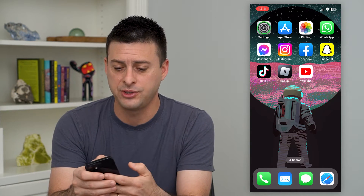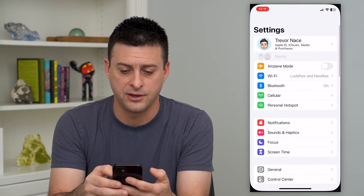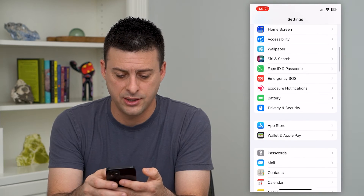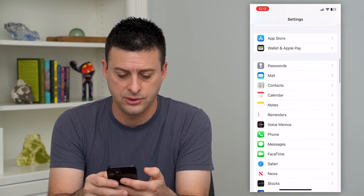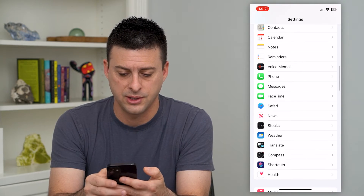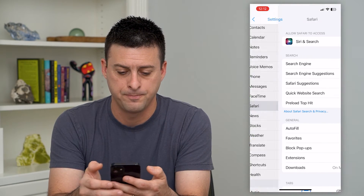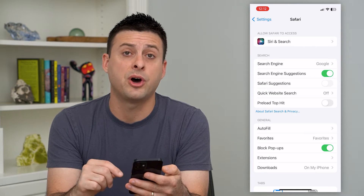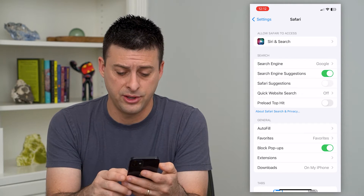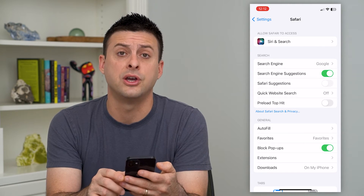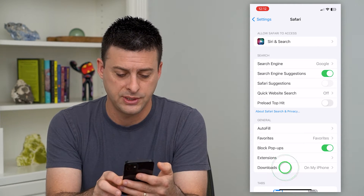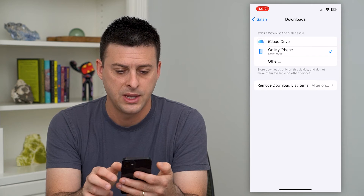So let's hop into your settings here, and we'll scroll down until we get to Safari and tap on that. You can see towards the bottom there is Downloads, and it says it's currently on my iPhone. I'll tap on that.